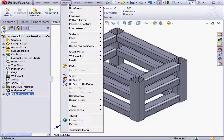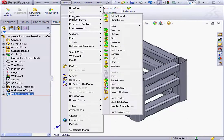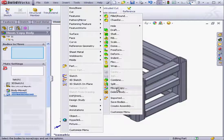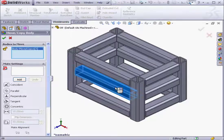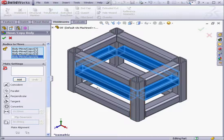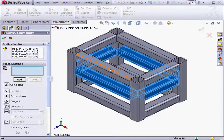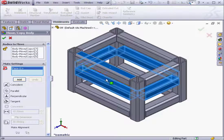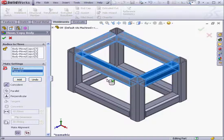Again, let's activate the tool: Insert, Features, Move/Copy. Select our bodies to move — I'll select these four structural members. And now let's apply Mates. We'll select this face and this face here.